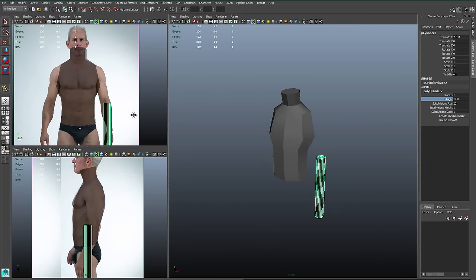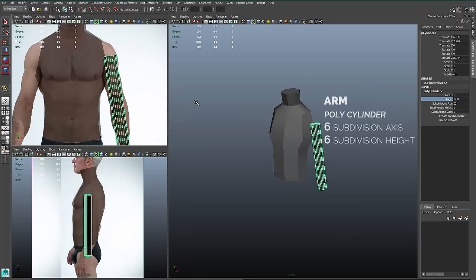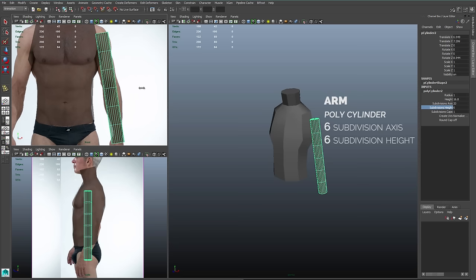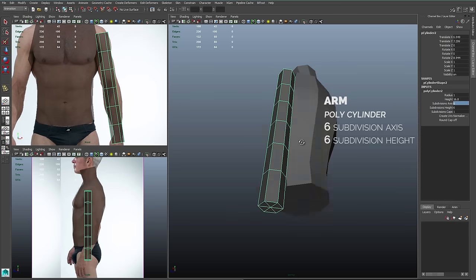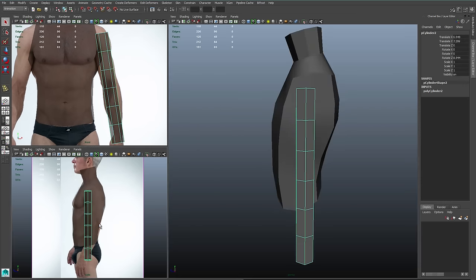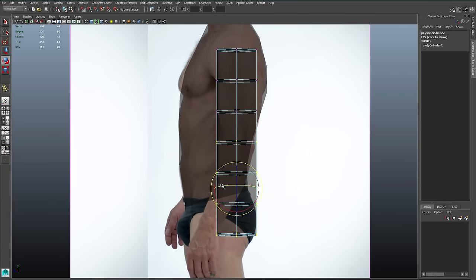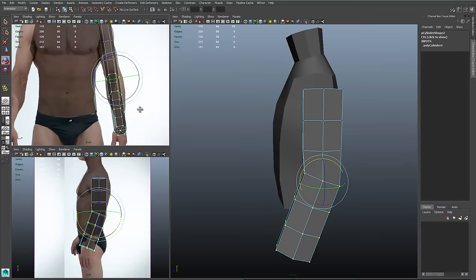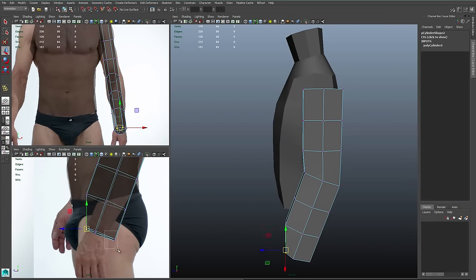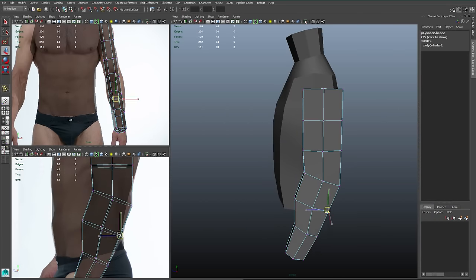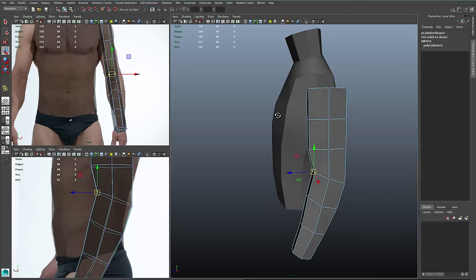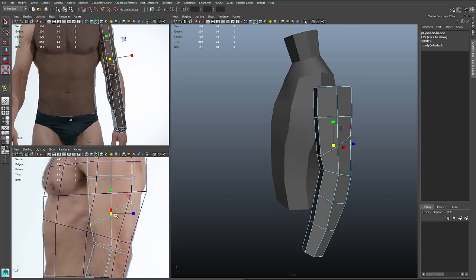Now I'll turn my attention to creating the arm. The arm is another cylinder — it's going to have six subdivisions on both its axis and its height. Then I can edit it row by row to match my reference. Starting in the side view, I need to tilt my forearm, so I can hold down the D key to move the pivot temporarily and rotate the forearm at the correct place. This makes things a lot easier, and then I can just move all of my verts row by row to match up to my reference.